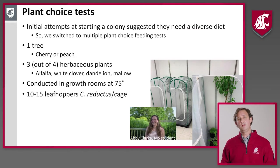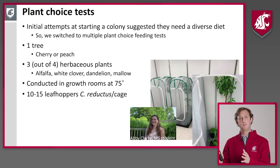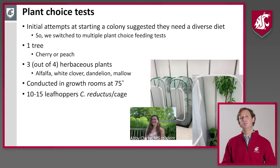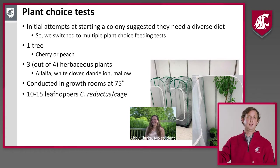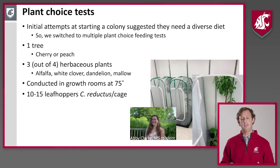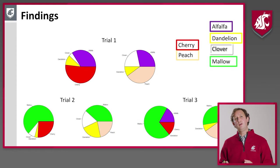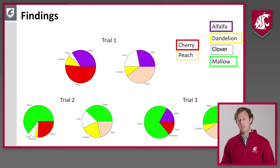A master's student in my lab, Abby Clark, conducted these trials. She put cages with a small tree and three herbaceous plants to replicate an orchard scenario with trees and some ground cover. The trials were run in growth rooms at about 75 degrees, with 10 to 15 leafhoppers — all Colladonus reductus, since those made up 97.5% of the leafhoppers we collected in the field and the least was known about them. We found that when we had cherry or peach, they did readily feed on both trees, but they also fed a lot on herbaceous plants.